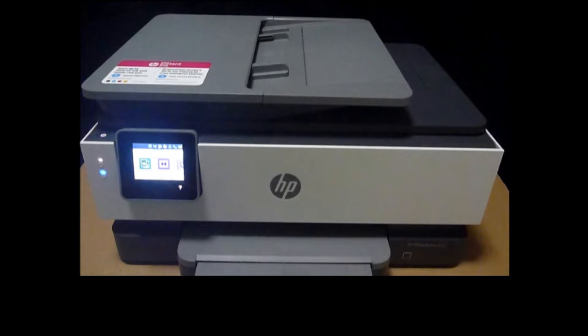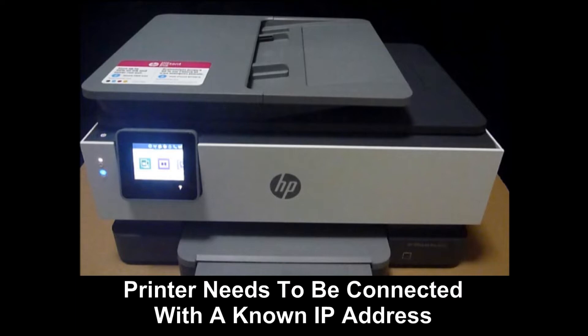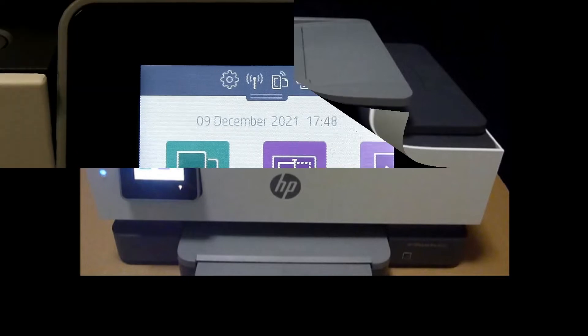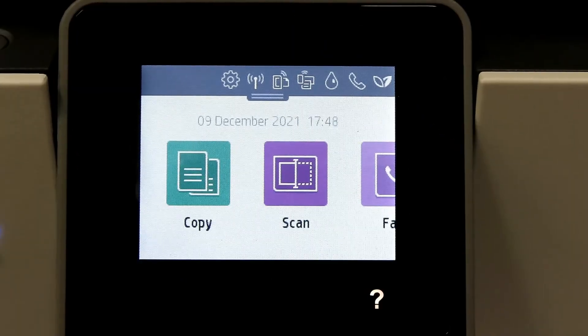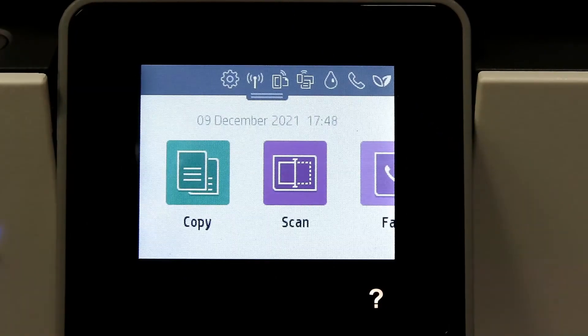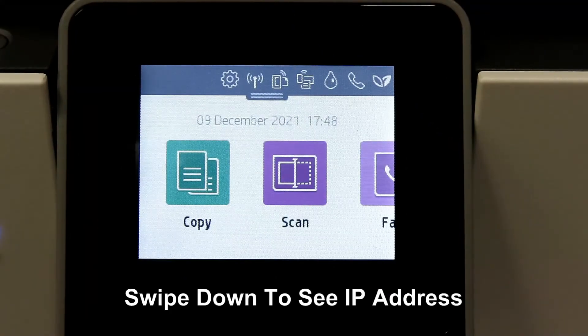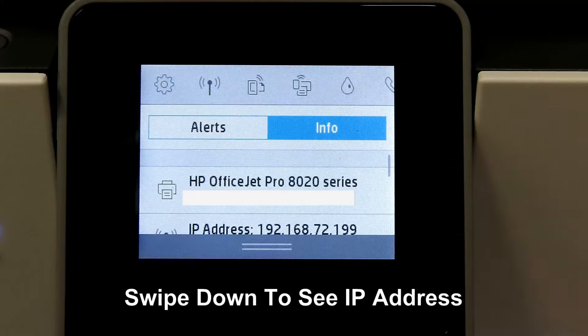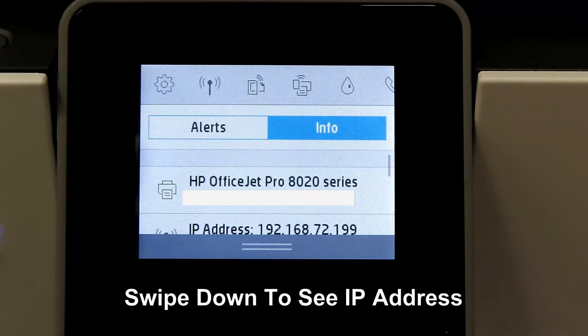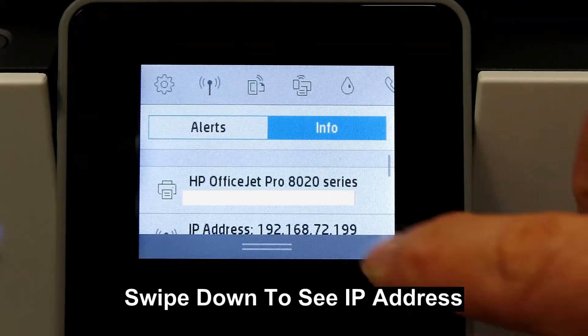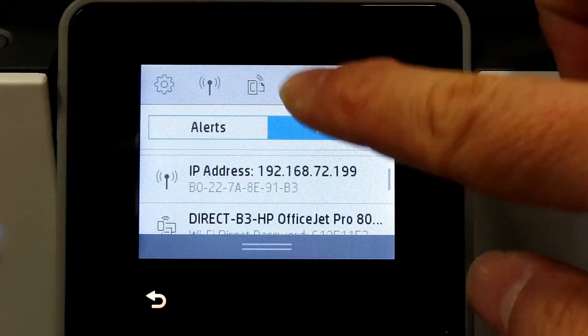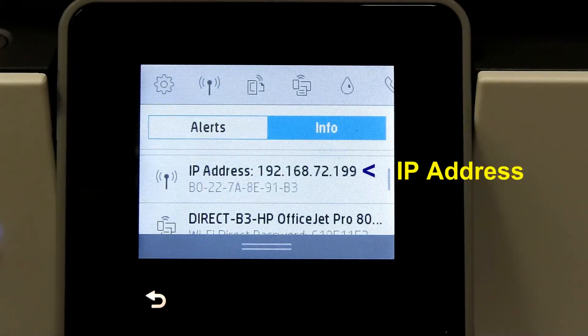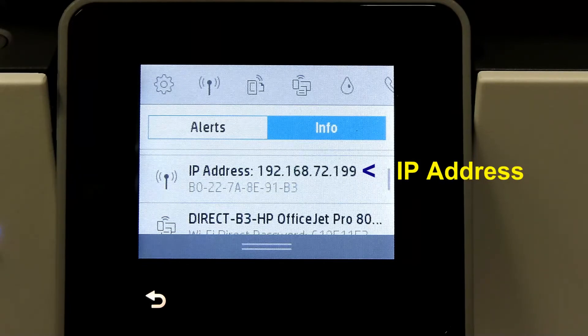In order to do that, the printer must first be connected to a network and you need the IP address. So let's head over to the front panel of the printer. Go to the printer's front panel and swipe down. You can see the IP address of the printer.